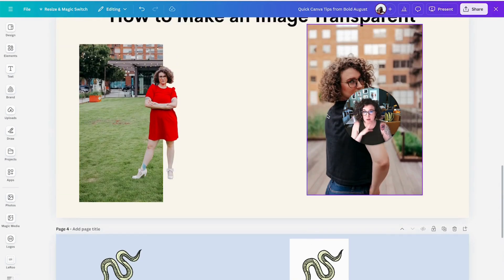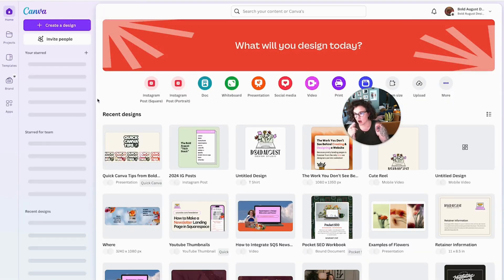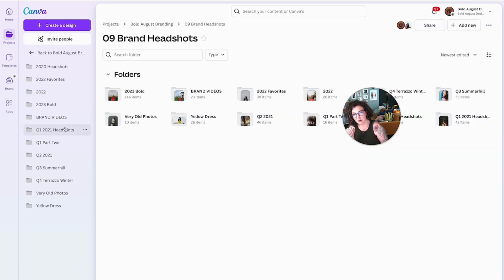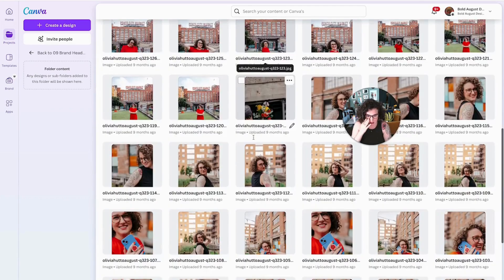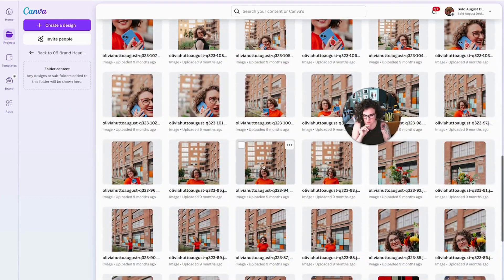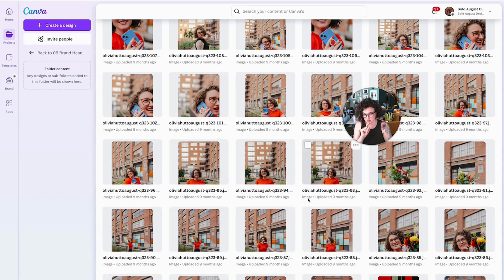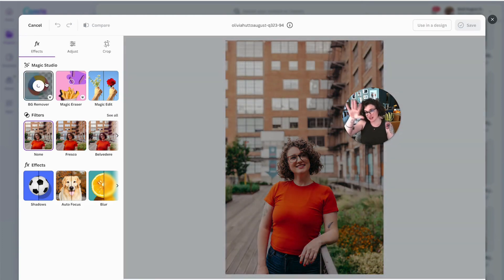If you just need a bunch of cutouts done, come on over to your Canva. Go to your branding — hopefully you've got your stuff organized in folders. You're not just going to go digging around in your uploads. Have a folder of your brand headshots, pick one. Notice how I'm not in a design file. You're going to click on the three dots, click 'Edit image.' You can background-remove directly from inside of a file — holy cow.